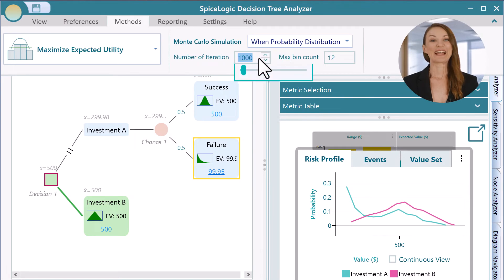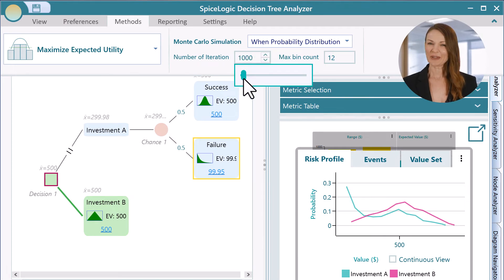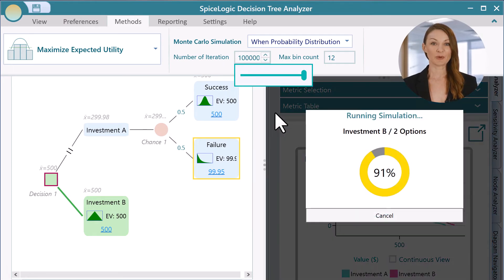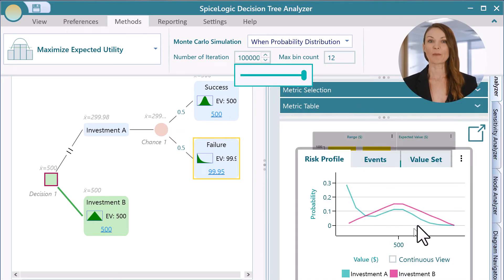You will be glad to know that you can incorporate probability distributions to perform Monte Carlo simulation.